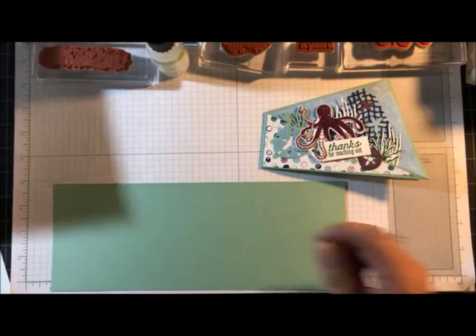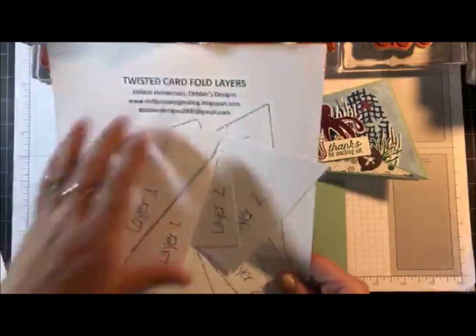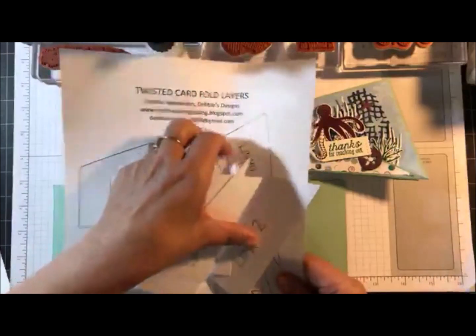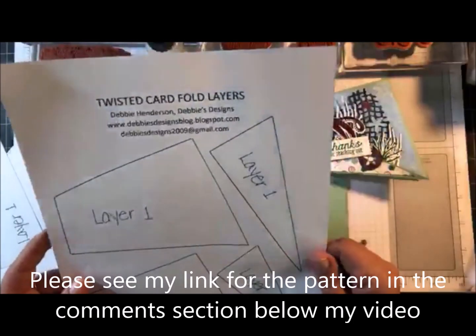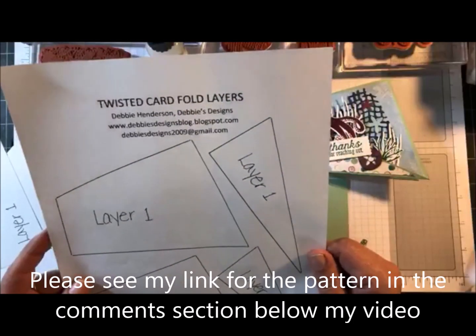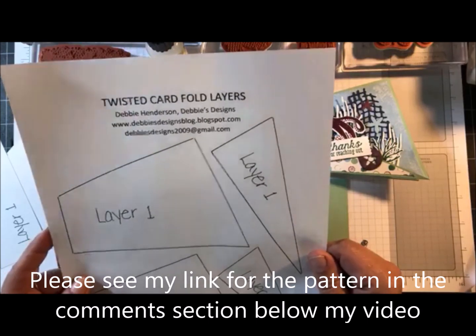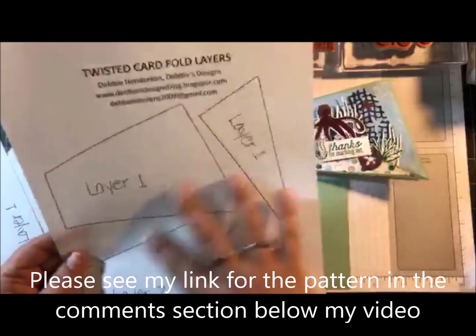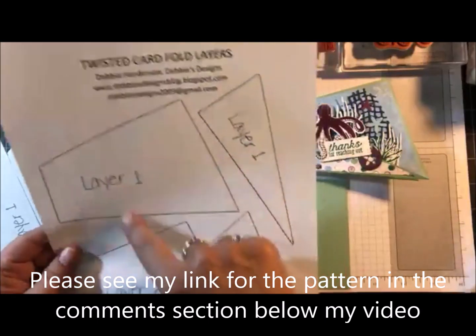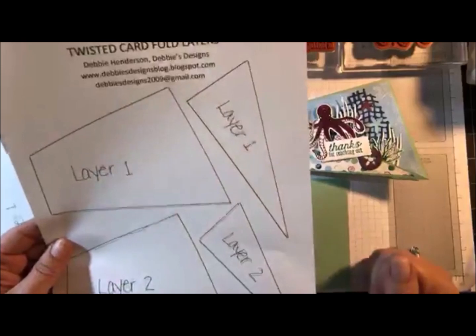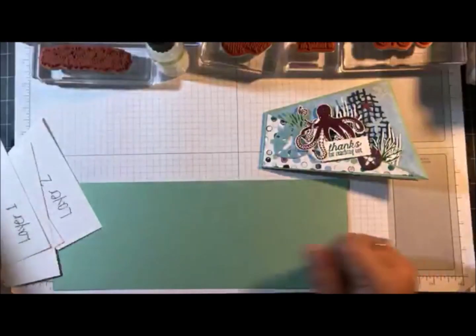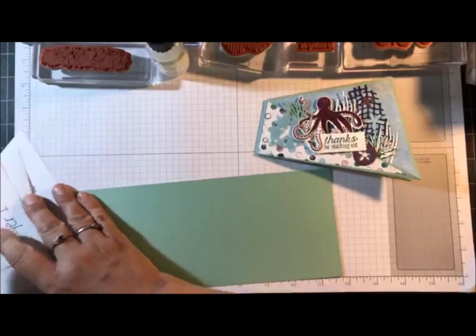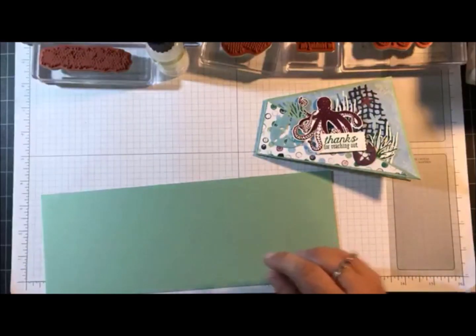I'm going to give you the supplies that you need to make this card. One thing I wanted to mention, I am going to list a pattern for you guys that you can use. Once I'm done my video I'm going to edit the post and add the link that you guys can go print this. This is to cut out all of your layers. So look for that once the video is done.